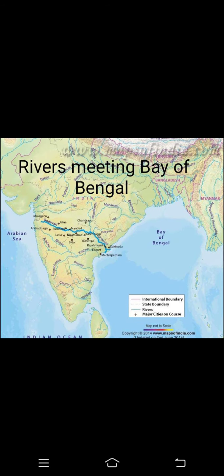Now we come to rivers meeting the Bay of Bengal, which is the last part of our chapter. Most of the peninsular area is drained by rivers flowing towards the Bay of Bengal, while very few rivers discharge into the Arabian Sea. The important river systems in this group are Mahanadi, Godavari, Krishna, and Kaveri.